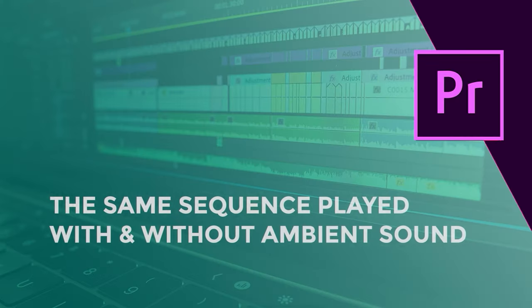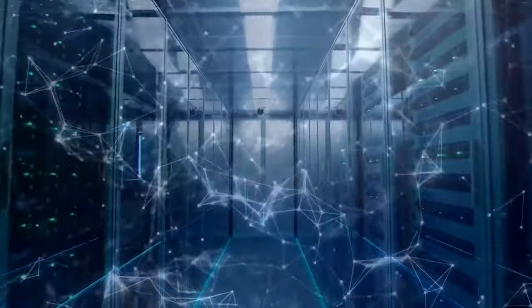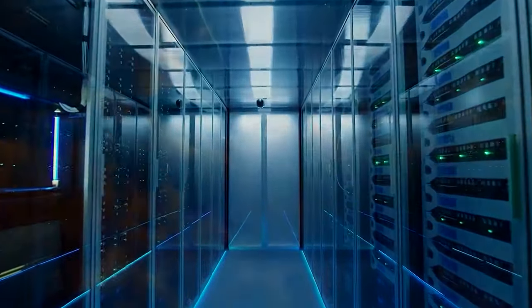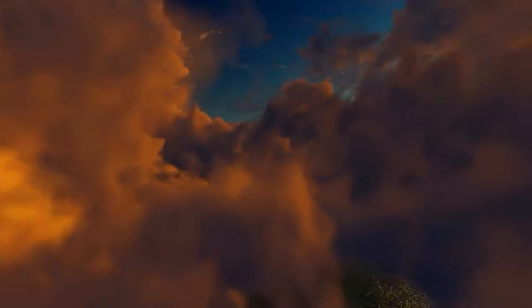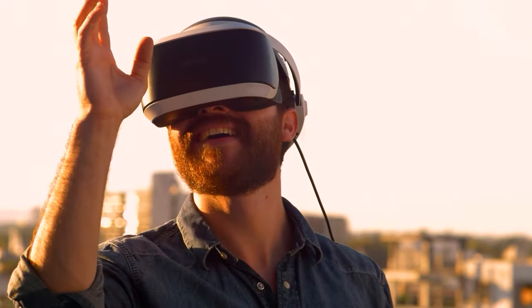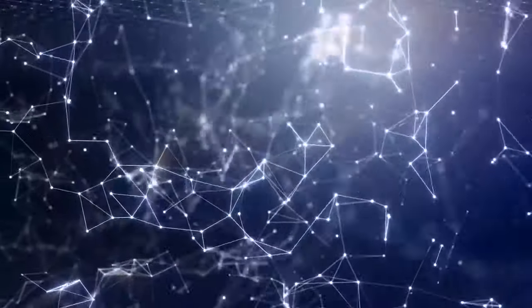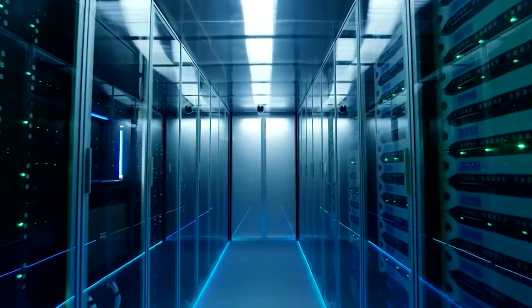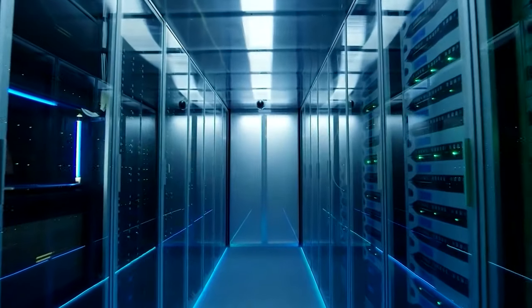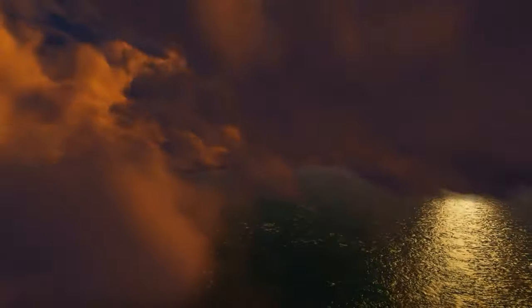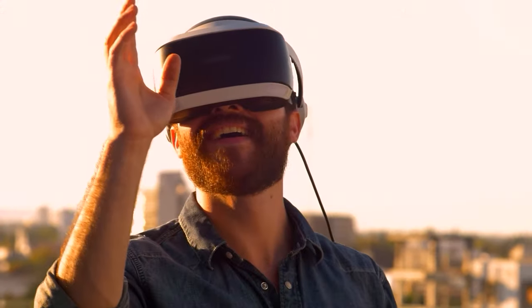Let me just show you what we're working with first off so you can see how ambient sound can make that much of a difference. So here's the sequence without the ambient sound first. And here's the exact same sequence but with the ambient sound pulling it all together.